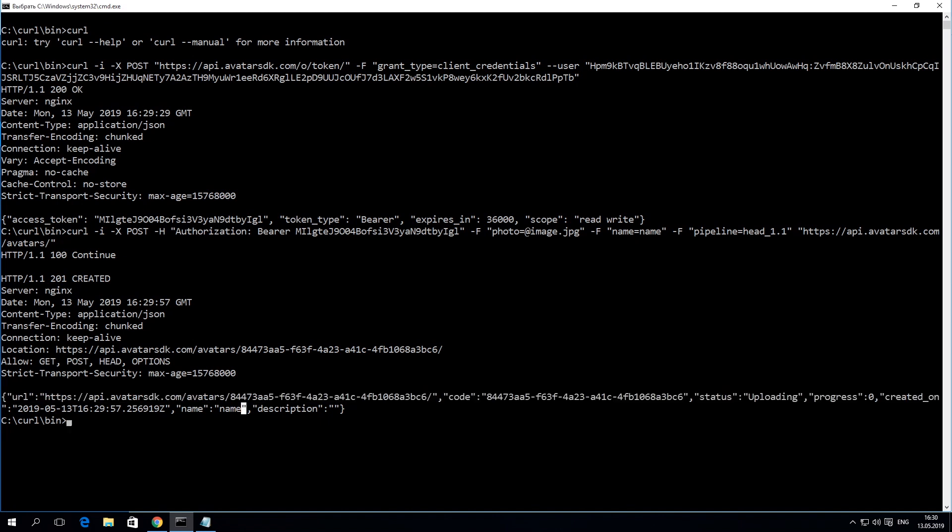The result of the previous request contains an ID of the avatar. You should use this value to download the avatar and check its status.